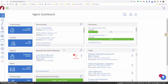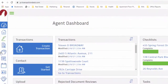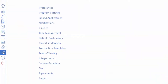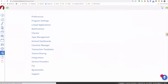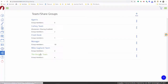Once you're inside Transaction Desk, you'll notice there's a menu on the left-hand side. You can go to the Gears or the Settings, click on Settings, and this will allow you to share or create a team. You can create the team and then add the people to the team.